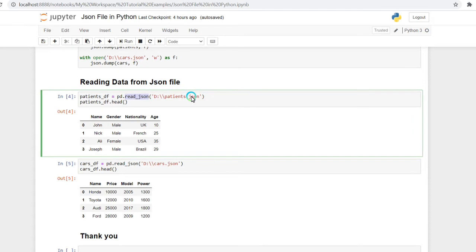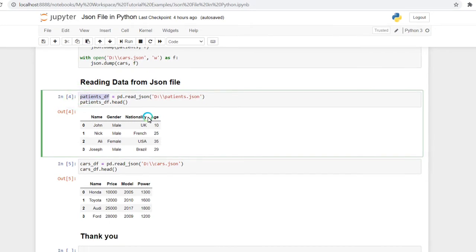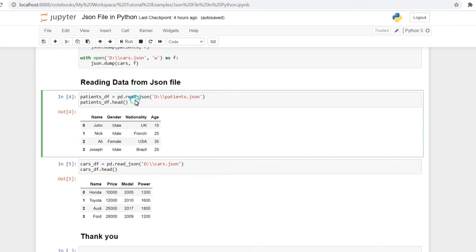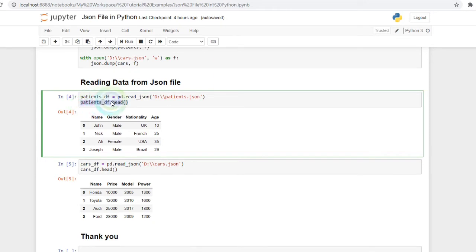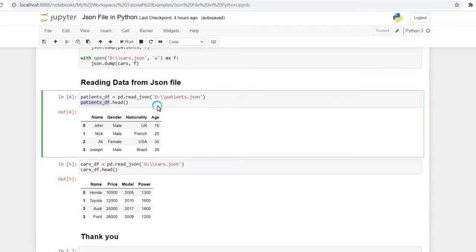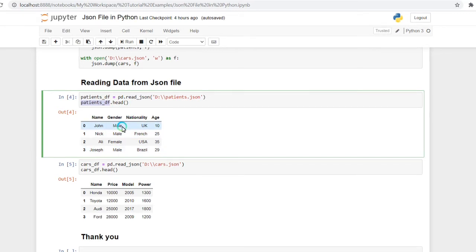It will store the content of the JSON file into this variable. If we want to display those values, we can use this variable name dot head, which will show us the first five rows of the JSON file. Here we can see the first five rows of the patient.json data frame.